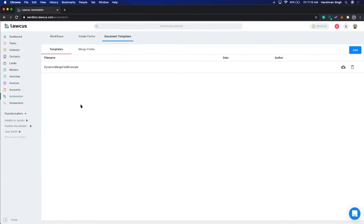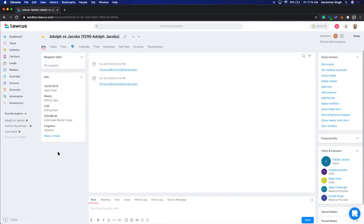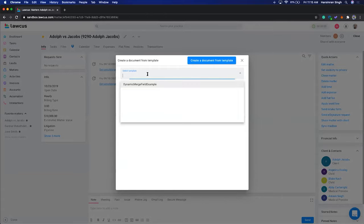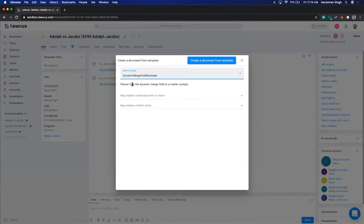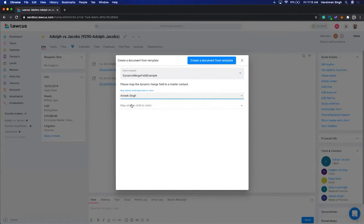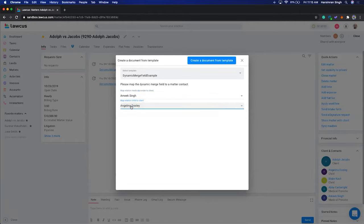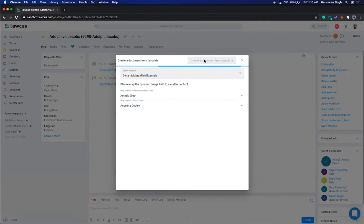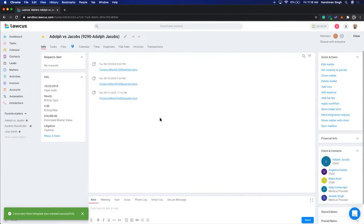To create a document from this template, click on a matter, click the attachment sign, and select 'Document from Template.' It will ask you to select a template. I selected the Dynamic Merge Field Example, and it tells me to map 'relation medical provider' to the client. I'll select Amixing as the medical provider, and map 'relation child' to Angelina, then click 'Create Document from Template.'